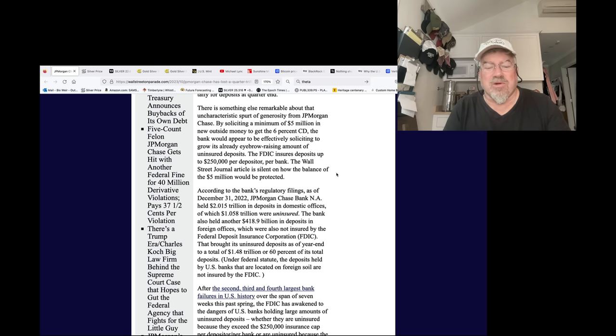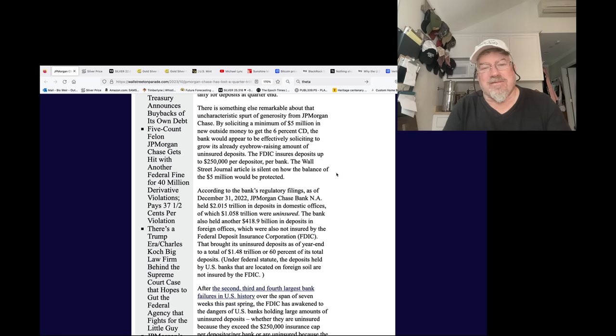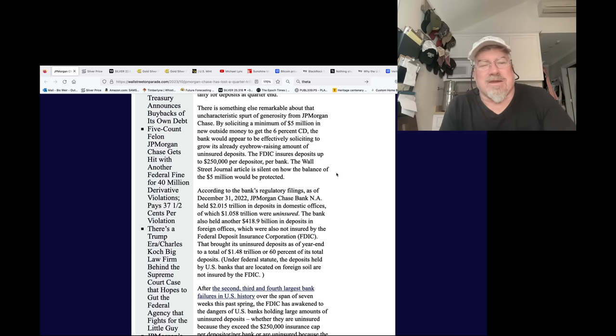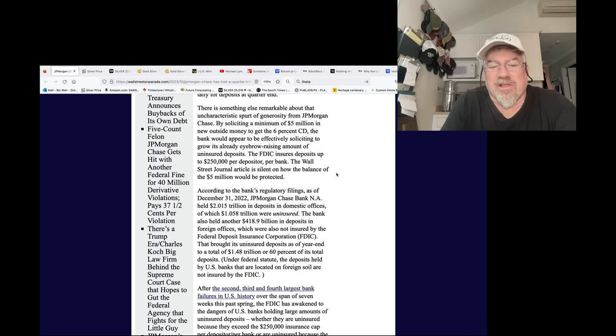So that's $1.5 trillion in uninsured deposits, meaning poof, gone, when J.P. Morgan goes down. It's not going to be an if with J.P. Morgan. They have $60 trillion in derivatives. They are the most criminal bank on the planet. Who knows what they have in gold, silver, copper, palladium, platinum.